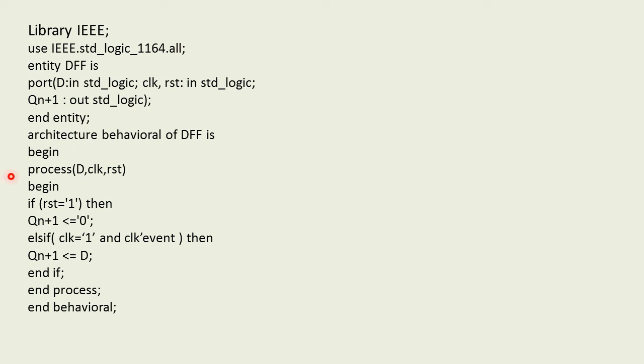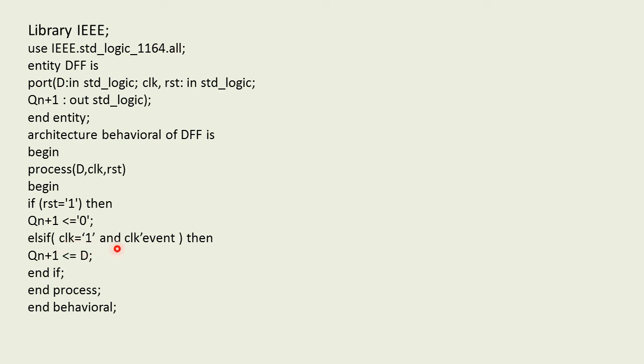Now let us come across the first condition. If rst equals 1, if this condition is satisfied our next state output is going to be 0. Else it will check whether the clock equals 1 and is there any event on the clock.